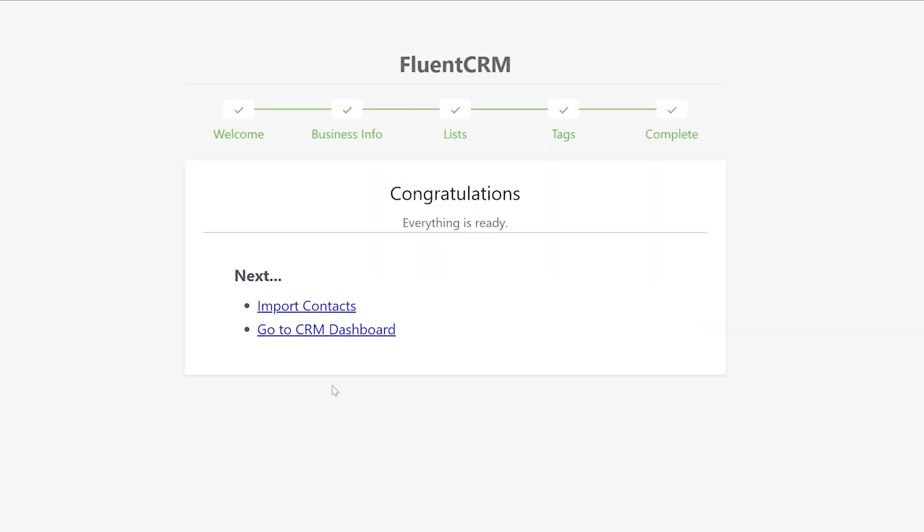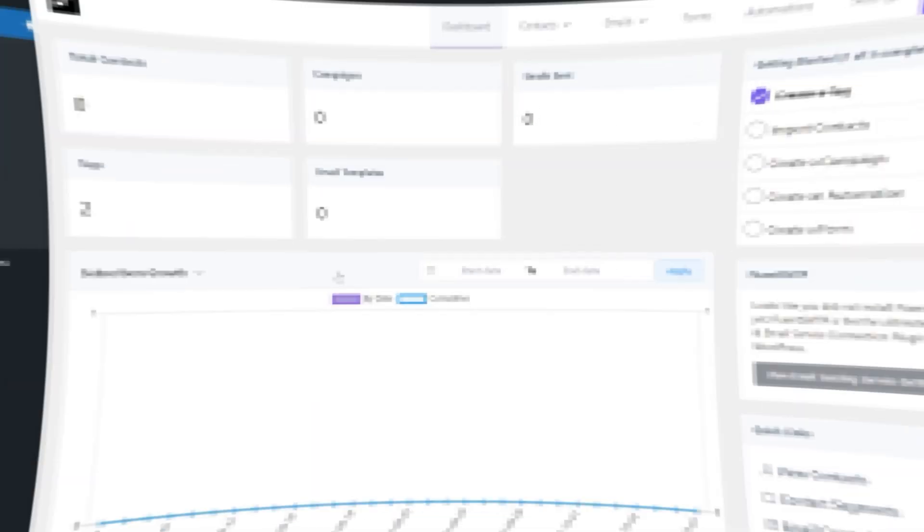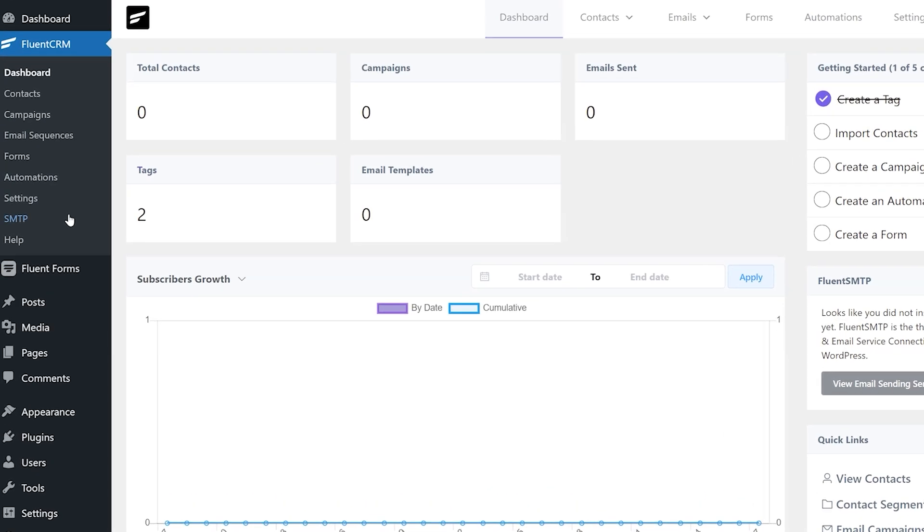Now you can start by importing existing contacts or go straight to the Fluent CRM dashboard. But before that, let's head to the dashboard and set up an email sending service with Fluent SMTP.